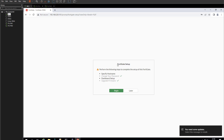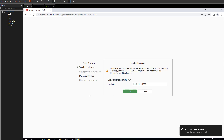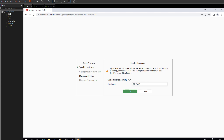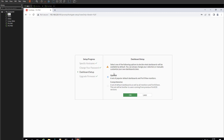It's now asking us to complete the setup. We've already changed our password, and it confirms the firmware is the latest version. We need to change the hostname and set up the dashboard. Click Begin. For the hostname, I'll give it a similar name to the other firewall: FortiGate-Firewall-2. Click OK. For the dashboard, choose between Optimal or Comprehensive — Comprehensive has more features, so let's go with that and click OK.